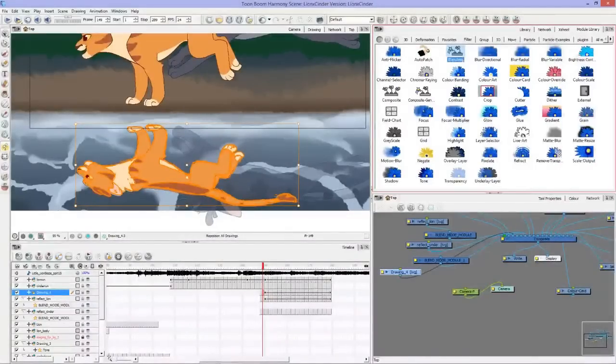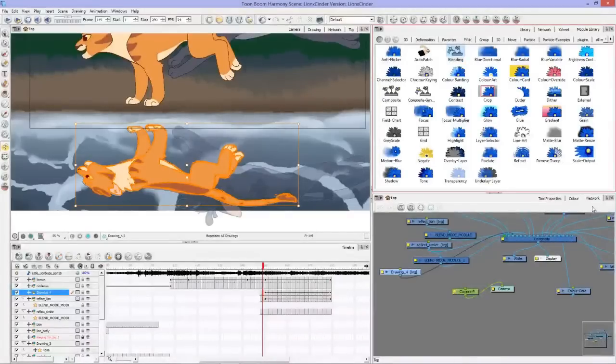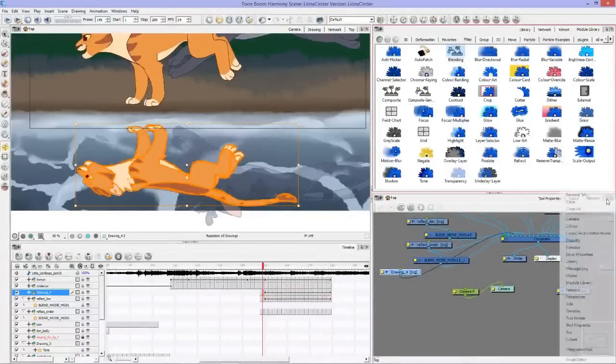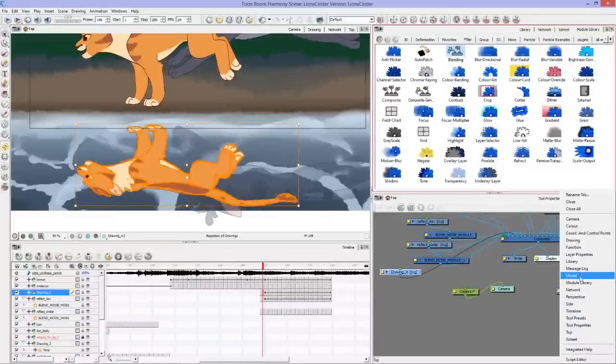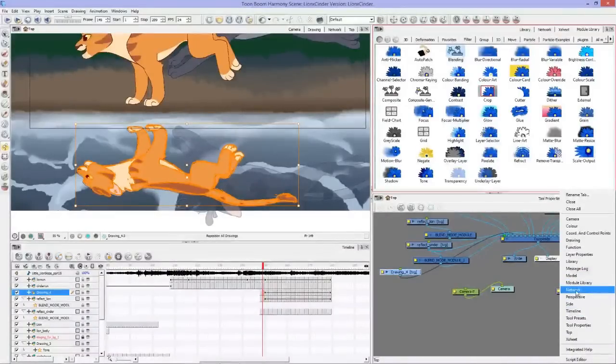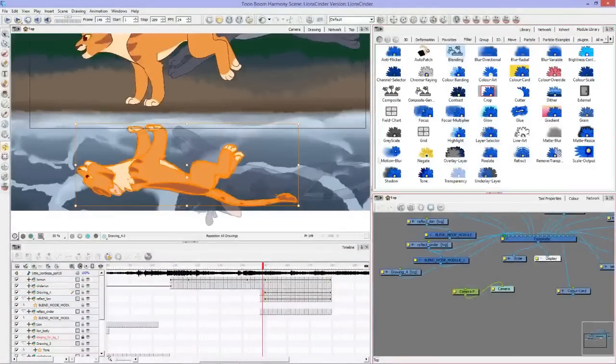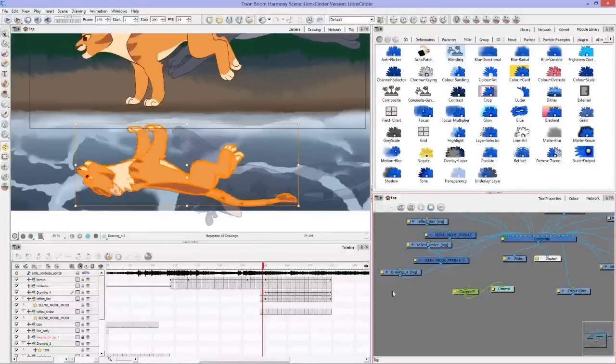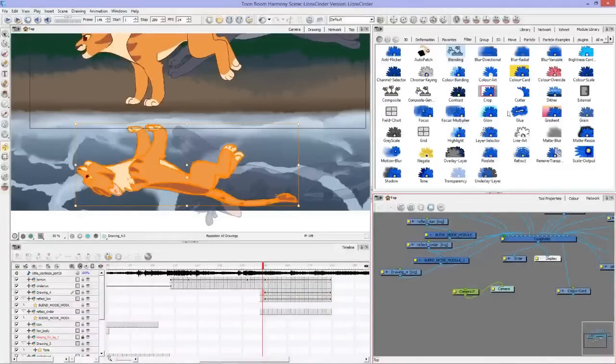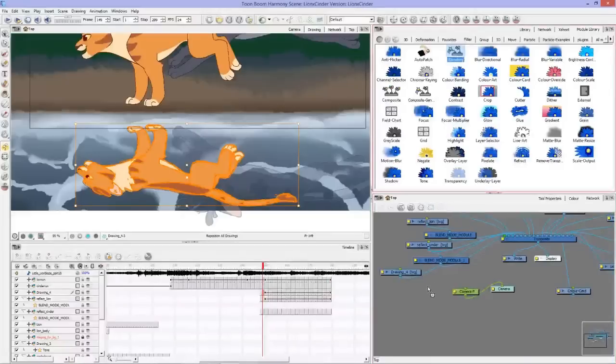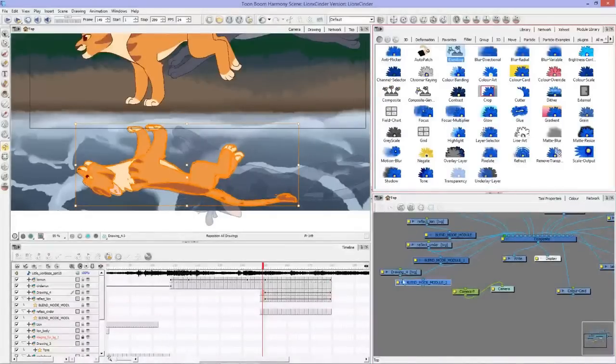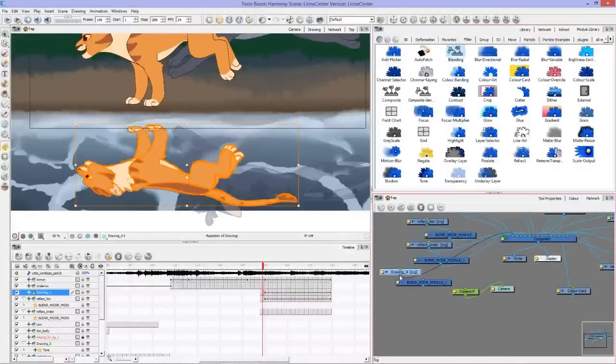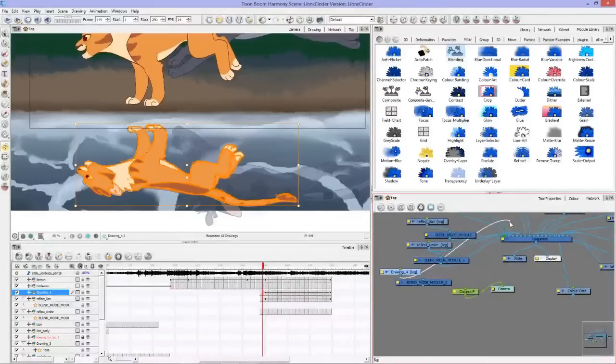You'll find blending under filter, so under the filter tab. Then I put my network down here, and there you go, you can see network. You can just put it right down there. I took blending and pulled it down here.